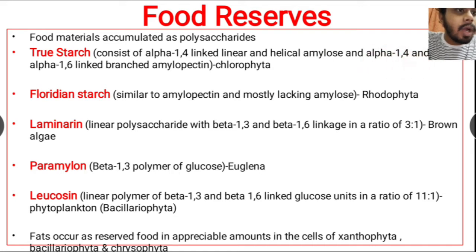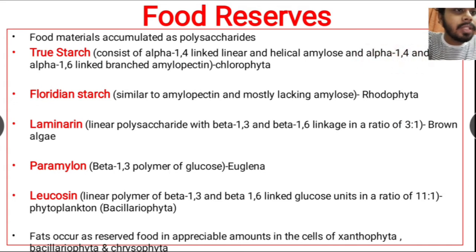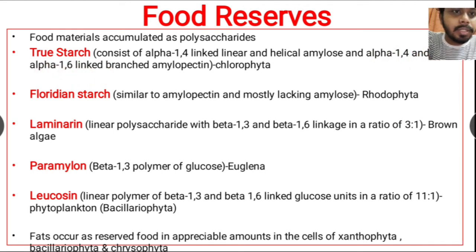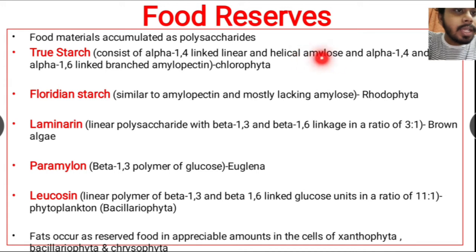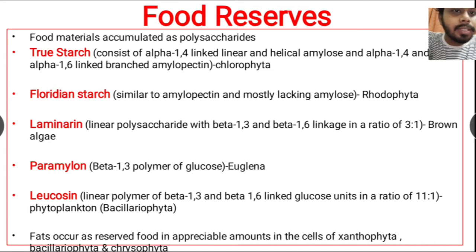In amylopectin, the glucose molecules are attached by both alpha-1,4 linkage and alpha-1,6 linkage, making amylopectin a branched polymer. So true starch contains linear amylose and branched amylopectin. This type of starch is found in Chlorophyta algae.